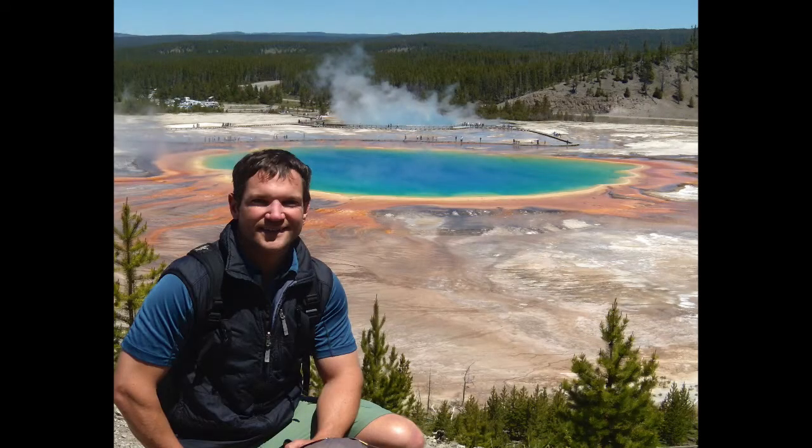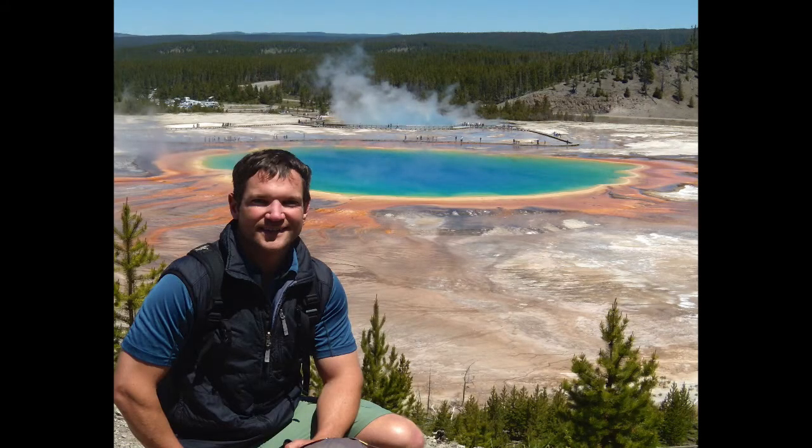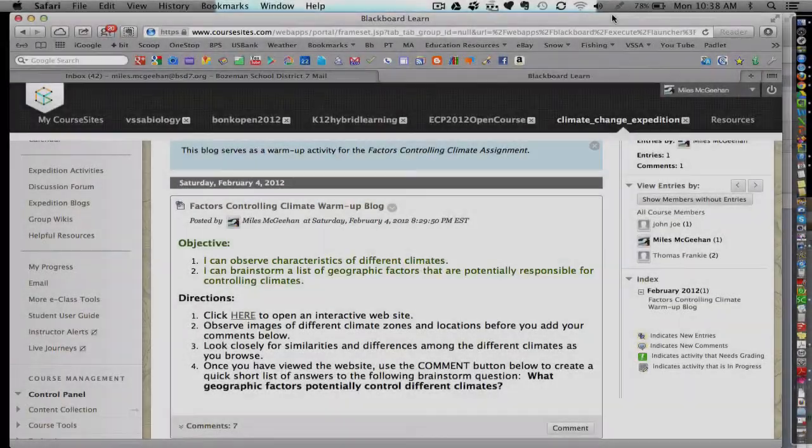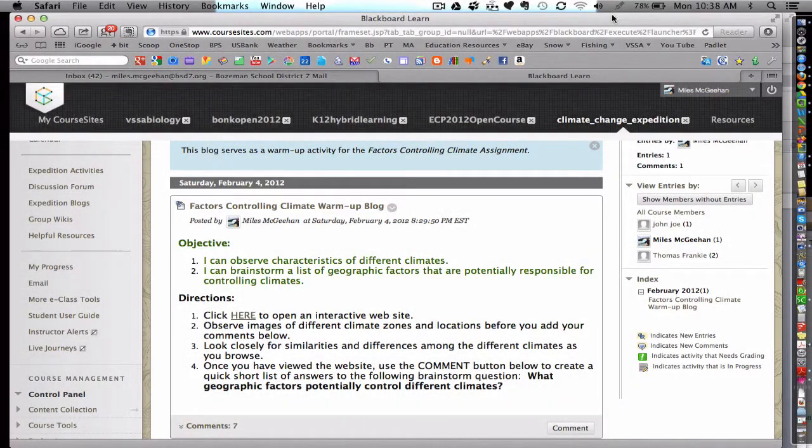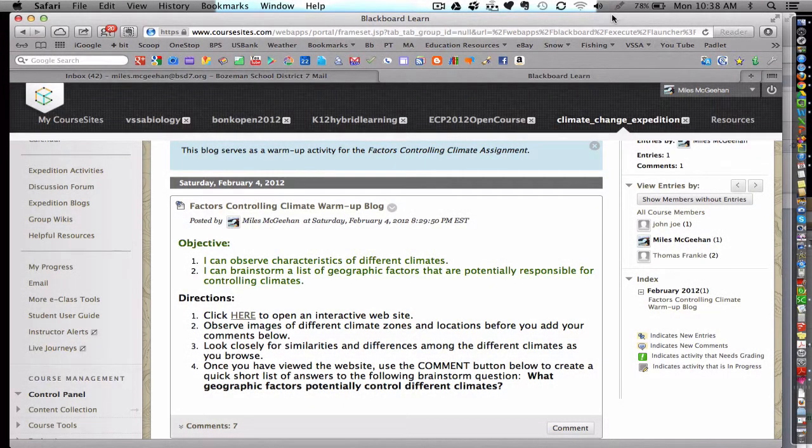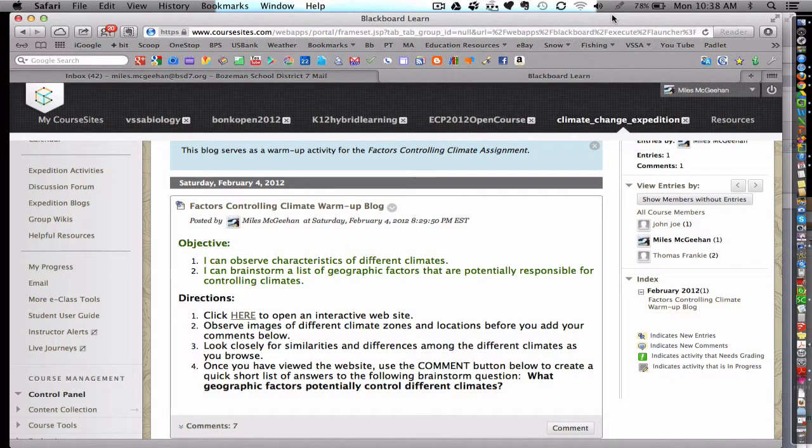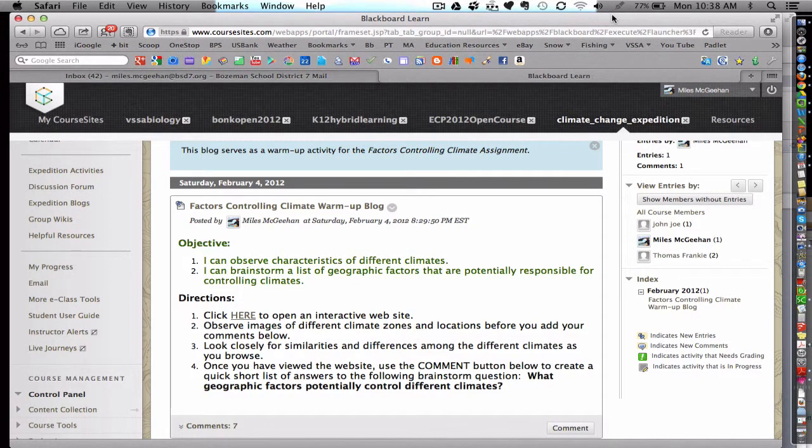Hello, this is Myles McGeehan here, and I wanted to take a moment to share with you two applications for a blog within an LMS. Both of these are relatively simple and very effective to use in the classroom.